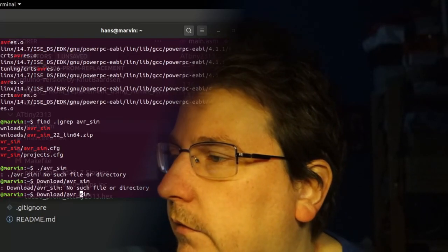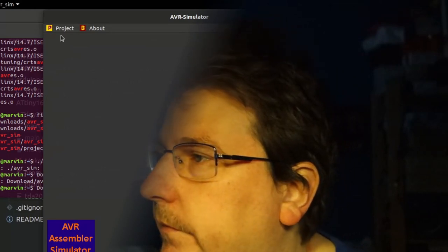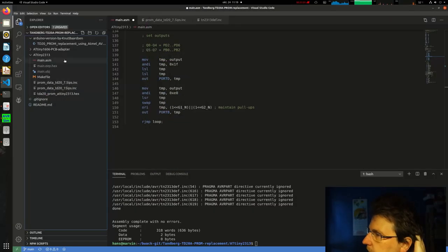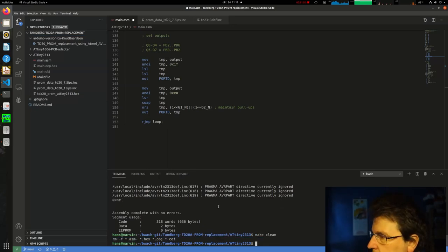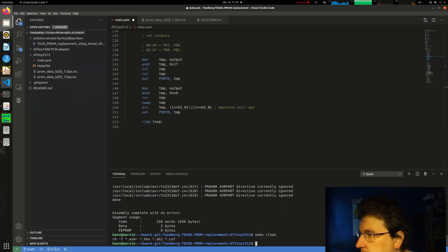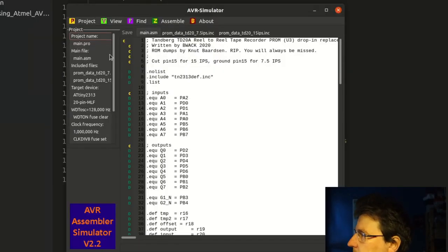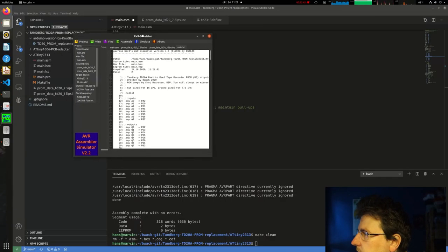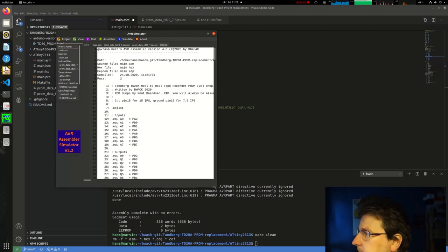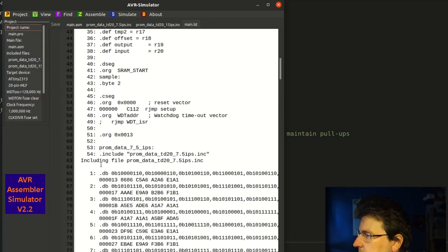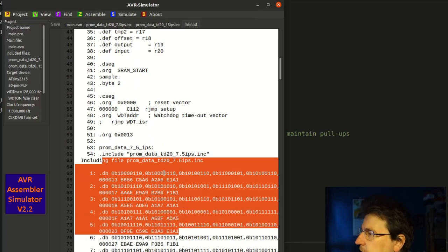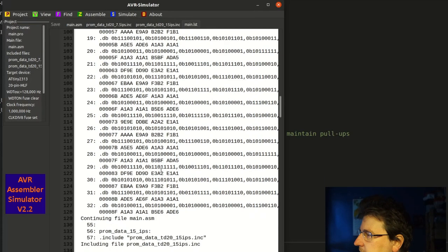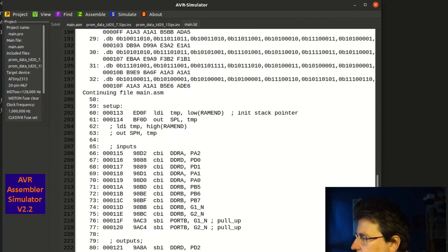So I go to AVR - launching it, there you go. You can make it first but I don't think you have to - just clean here. You can check it's running. In this simulator we can see the correct device and the correct pinout. Now let's assemble. Now we can see the listing after assembling - those includes have actually become inline with the code here.